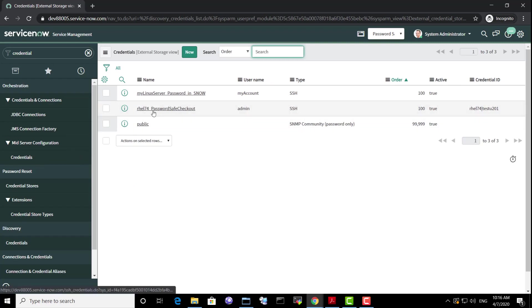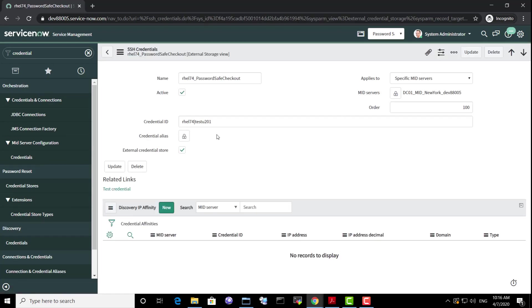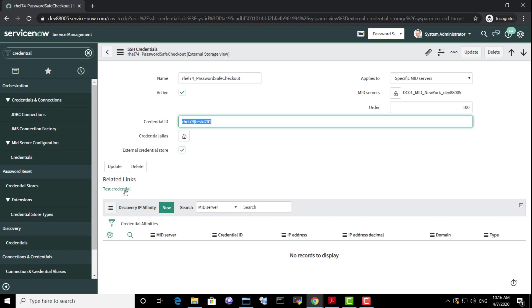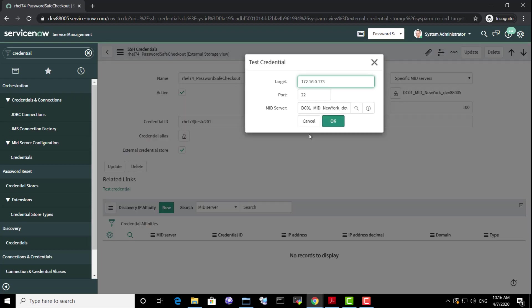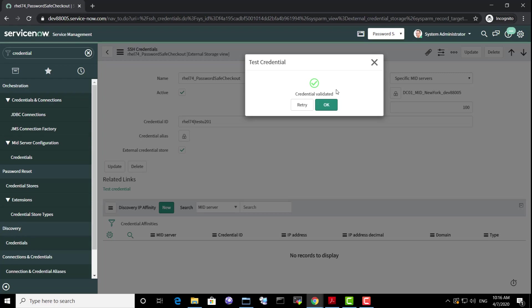Alternatively, we can remove those privileged accounts from ServiceNow and allow the discovery or another process to retrieve these credentials at runtime from the MID server. So everything is kept on premises and passwords can be rotated more often. Since passwords are not stored in ServiceNow anymore, this eliminates a lot of risk. And consuming external credentials is transparent for discovery and other processes.